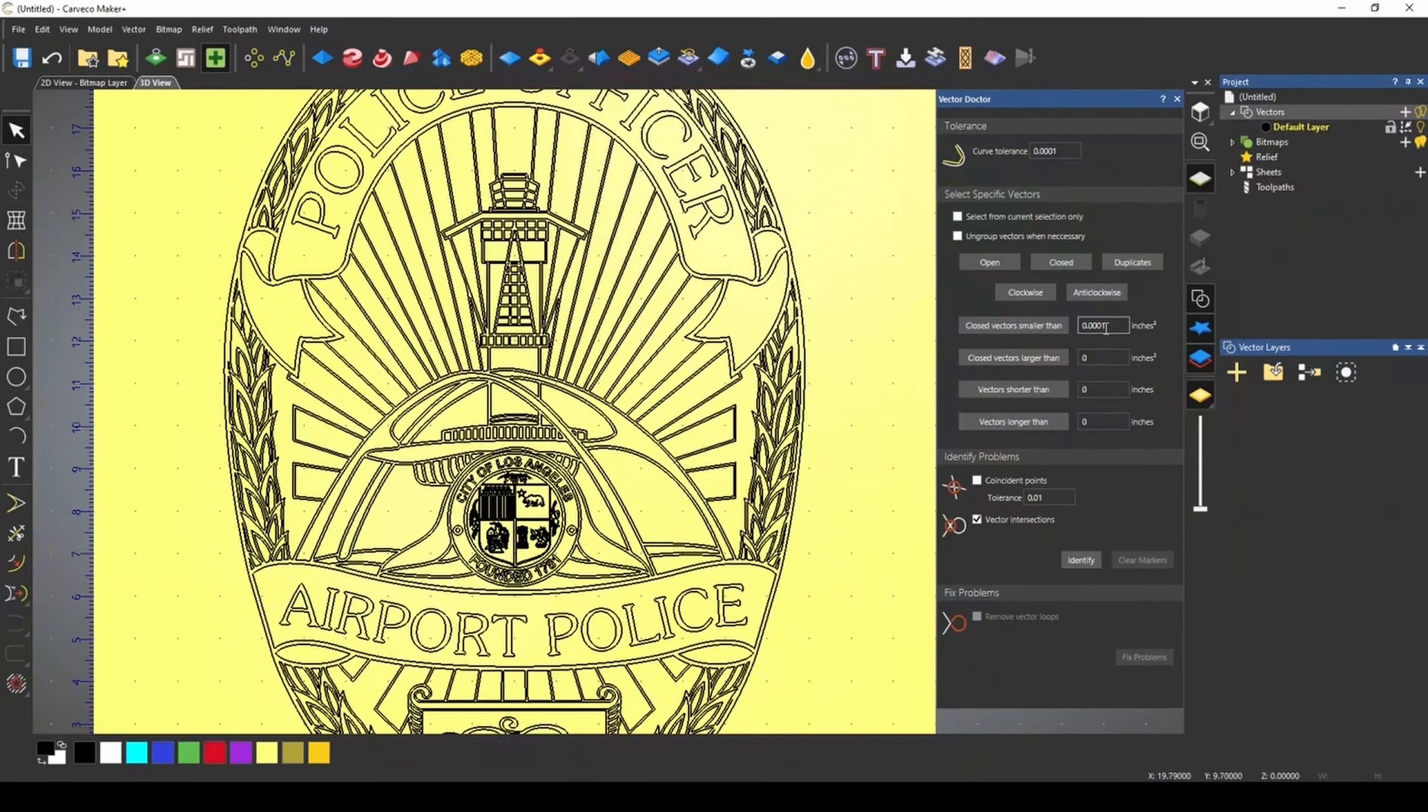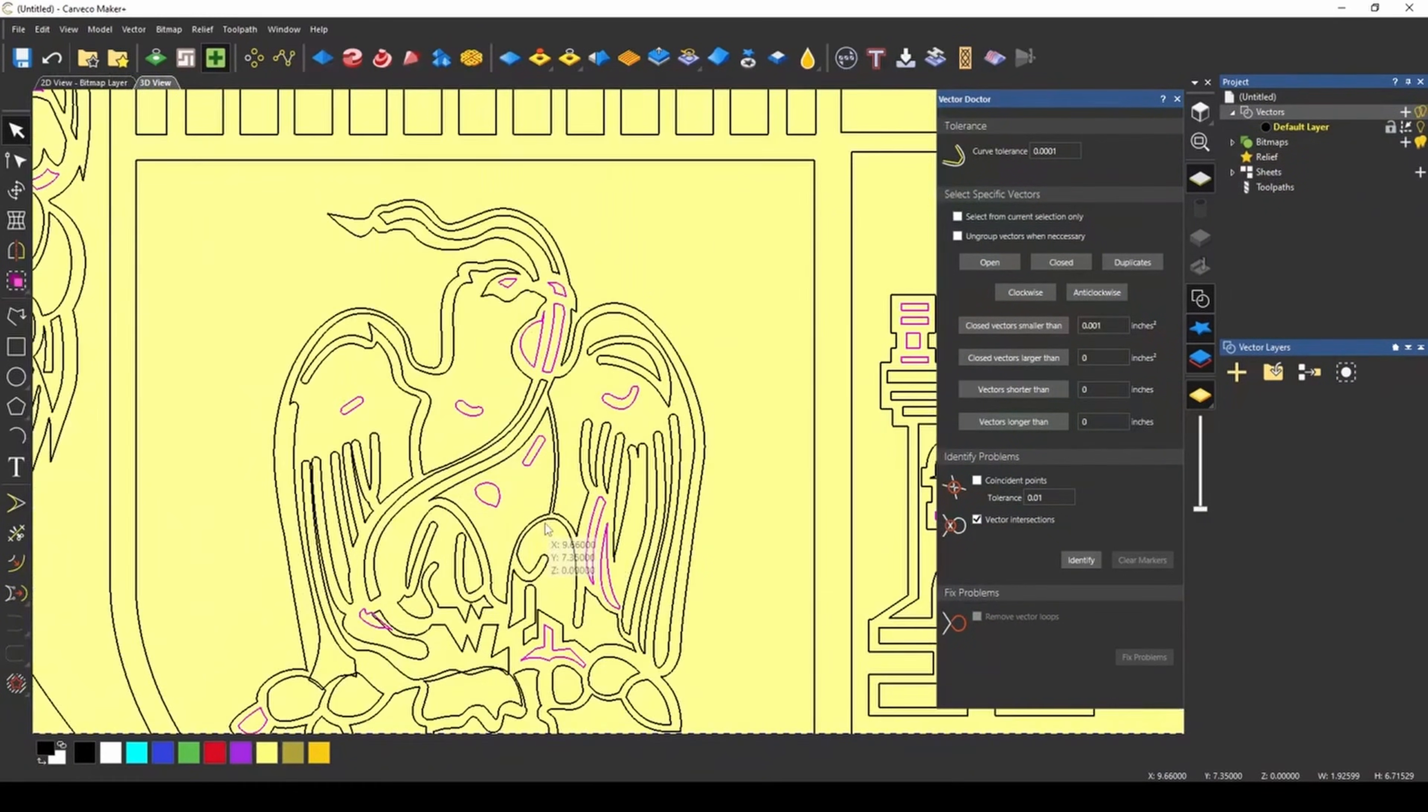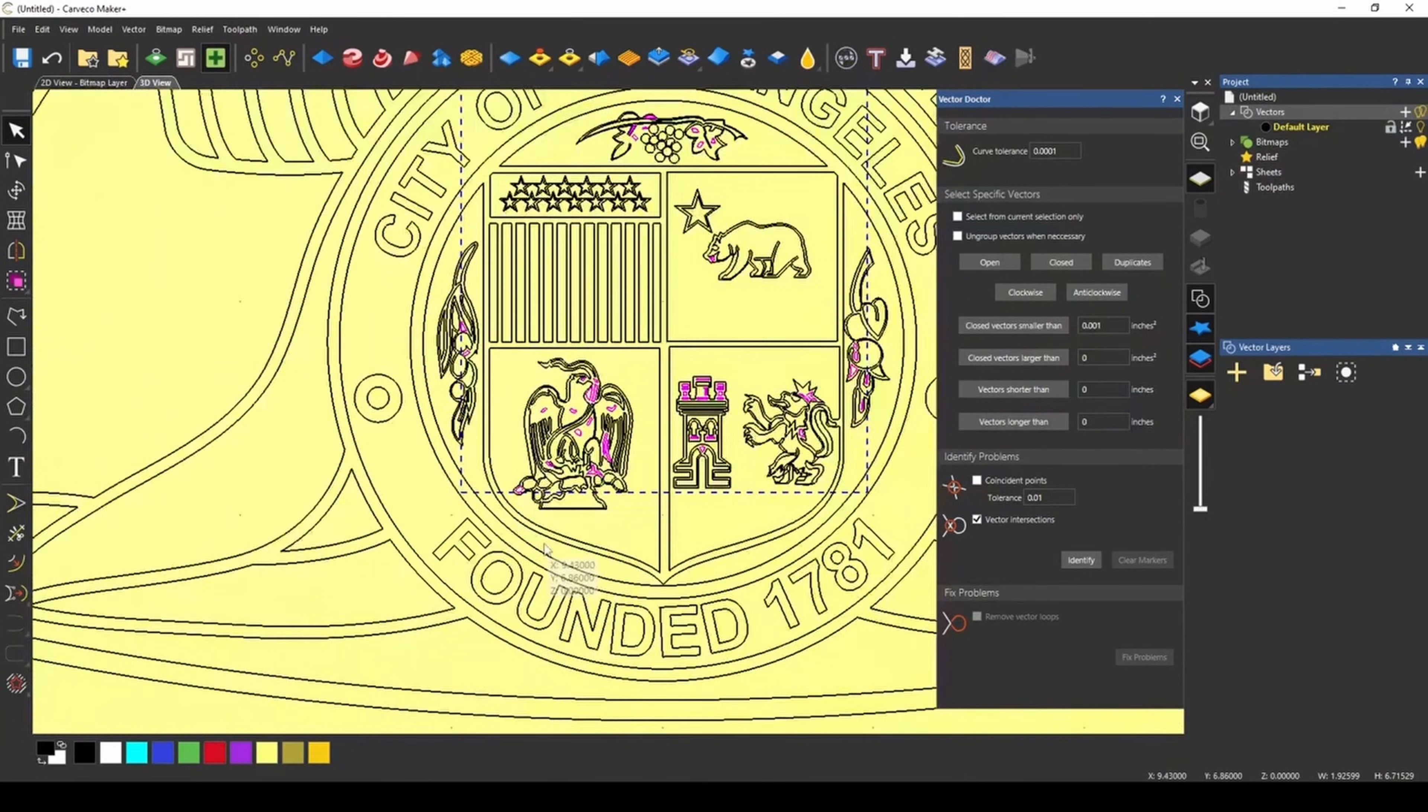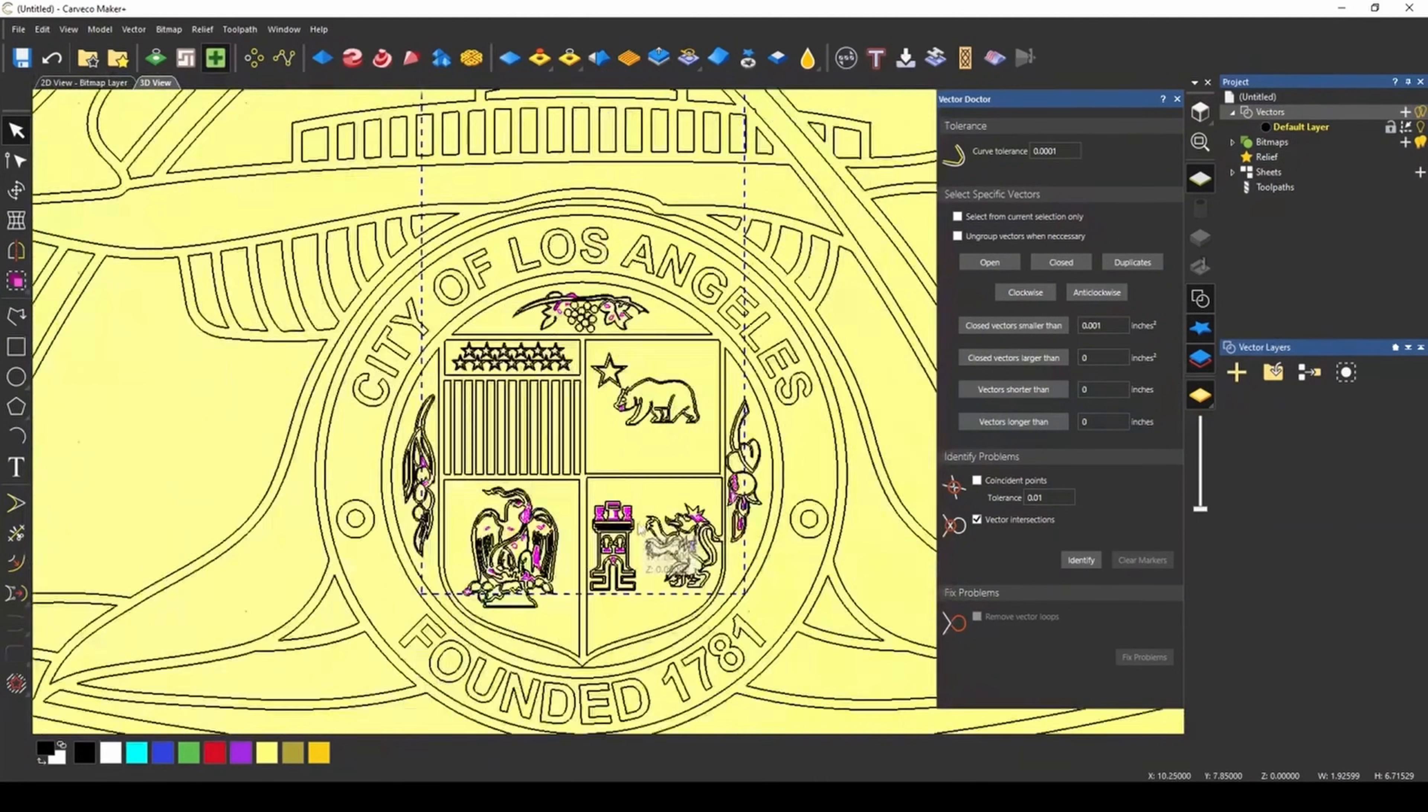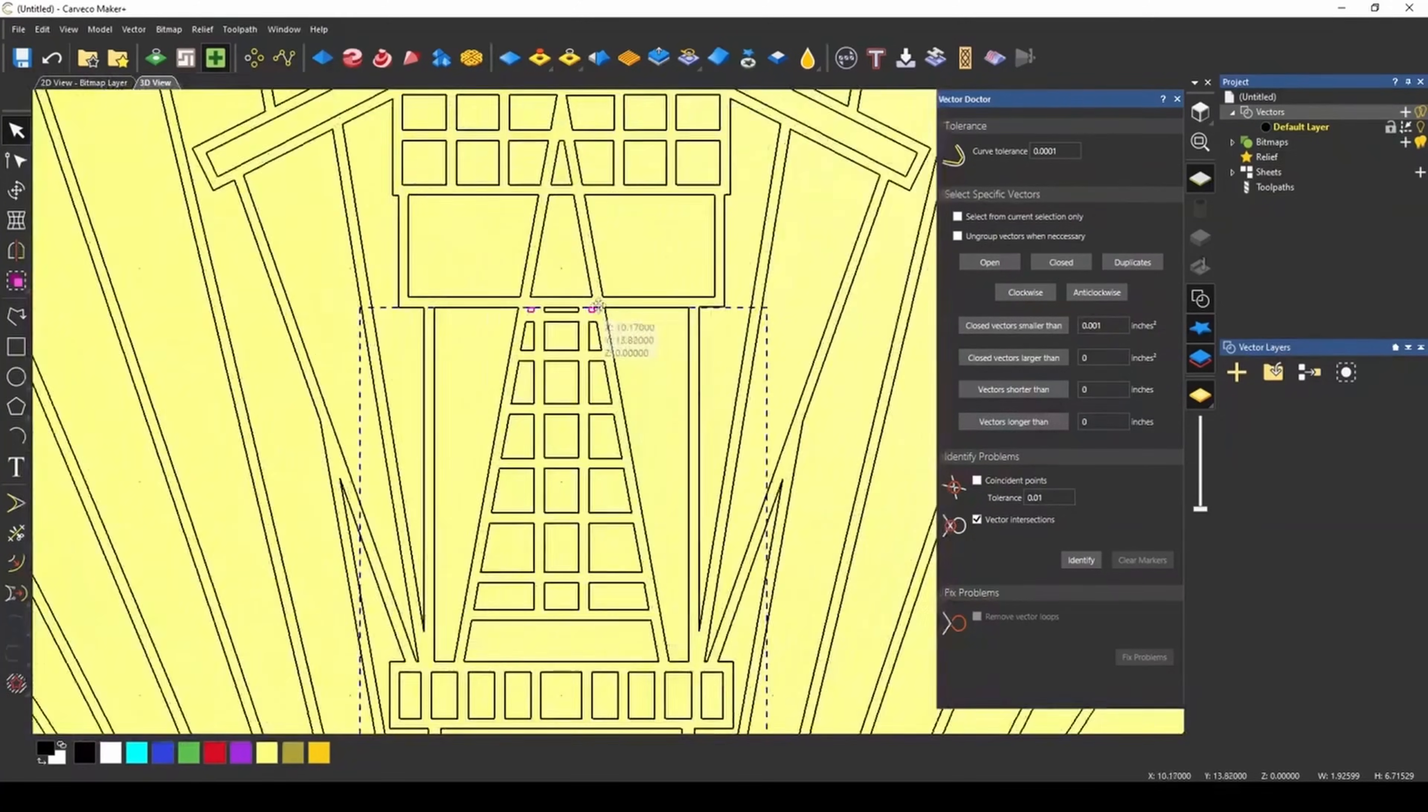And you can keep moving this up to try and find even larger ones. Let's try 0.001. And that found all of these small vectors in our design, depending on whether you want to keep those or not and how it may affect your design.